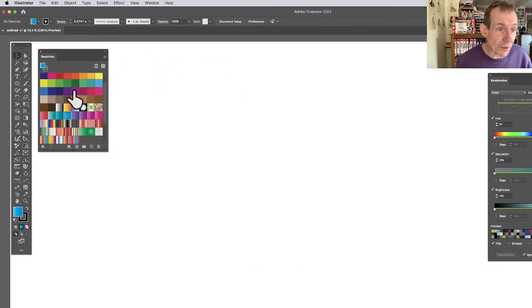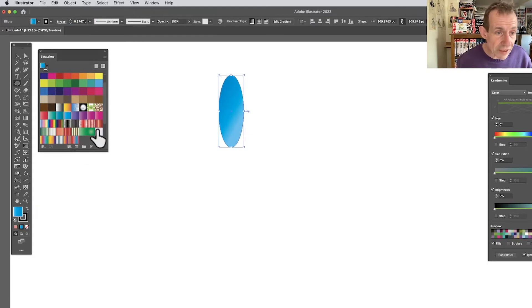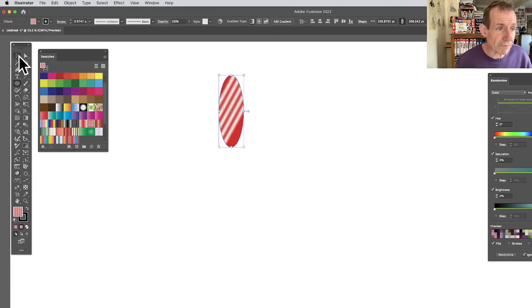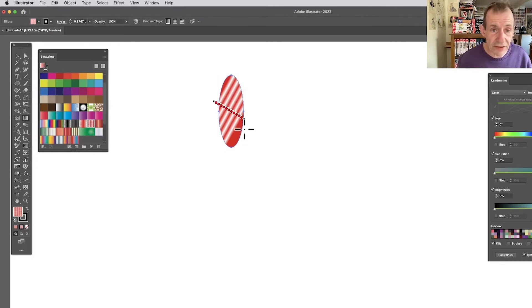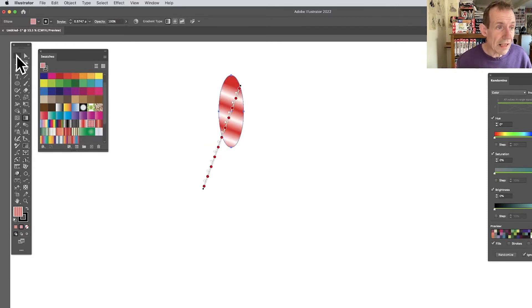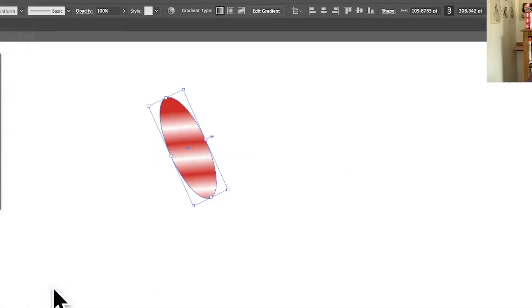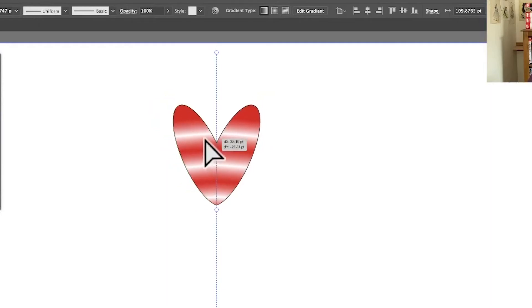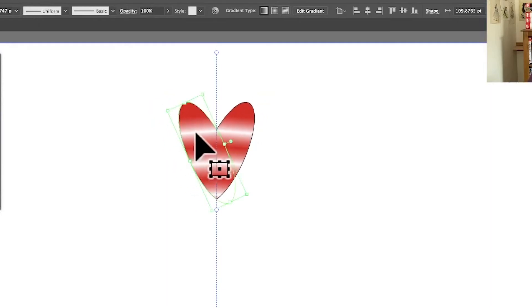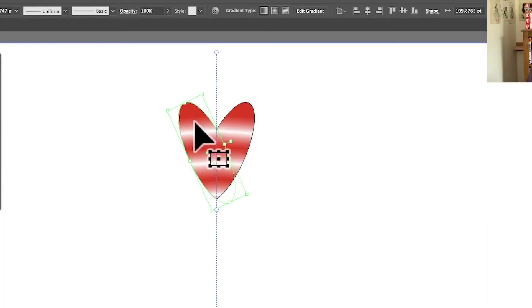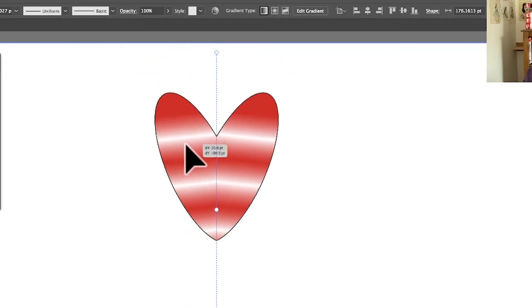For the final repeat type, create a new object, apply a gradient, use the Gradient tool to tweak it, and rotate it. Then go to Object > Repeat > Mirror. The Mirror repeat is slightly different — as you bring the two halves together they actually join, instead of overlapping as with the other repeat types.